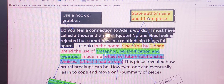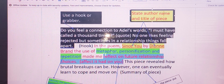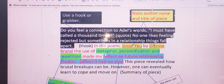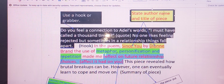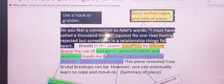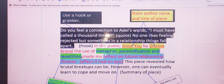Now, sentence number three — we need to state the author name, shown here in yellow, and the title of the piece. So it reads: 'In the poem' — or we could have said 'In the passage' — 'In the poem Since You, by Dionne Brand, the use of metaphor, personification, and repetition made me reflect on future relationship choices.'